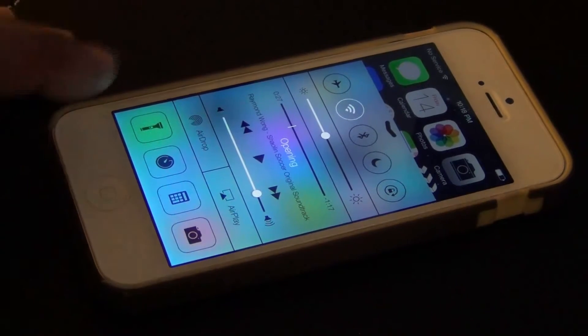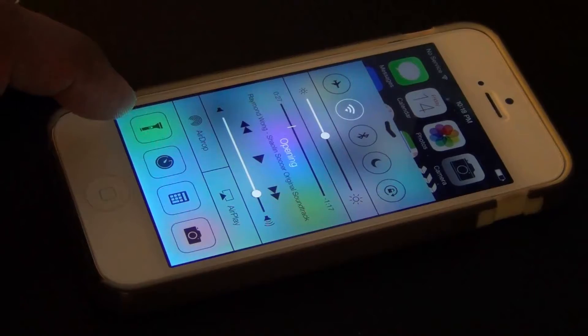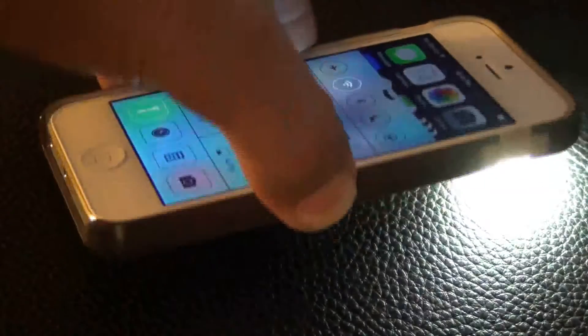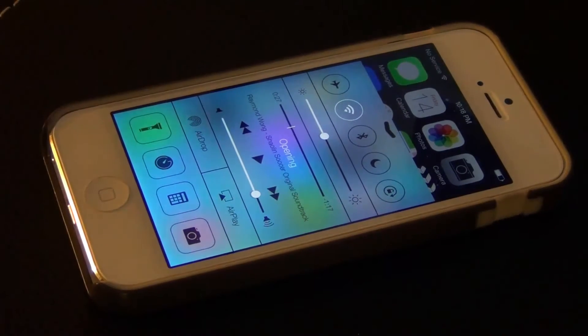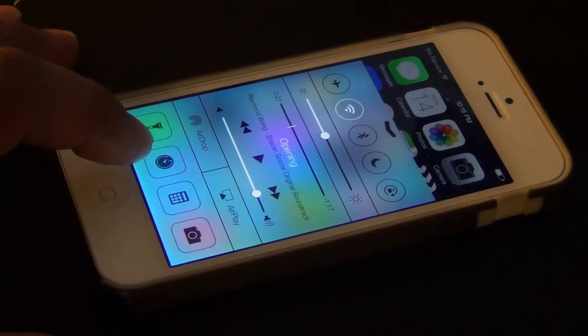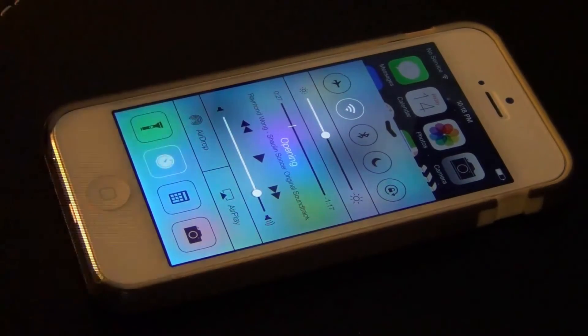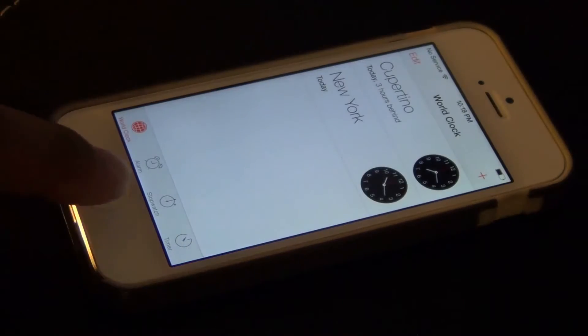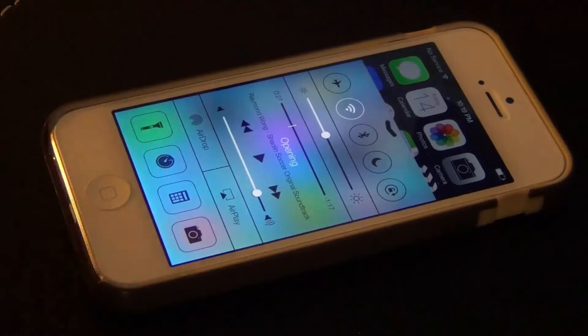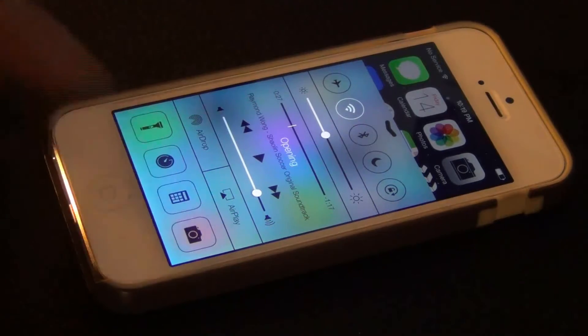On the Control Center you've got a quick access button to turn on and off the flashlight, which is the LED light in the back of the iPhone. That's a useful feature for looking for keys in the dark or finding a keyhole. You've also got quick access to the clock app, the calculator, and the camera.